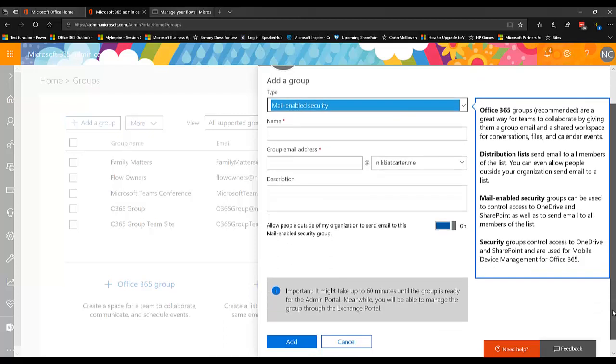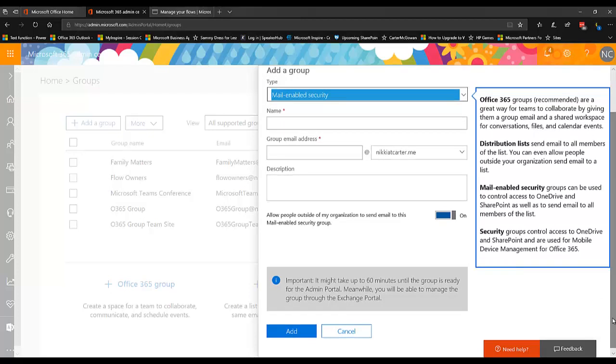Now that's just a me tip. Now when you create the group, it normally takes about 60 minutes, but sometimes it takes a little bit less than that.